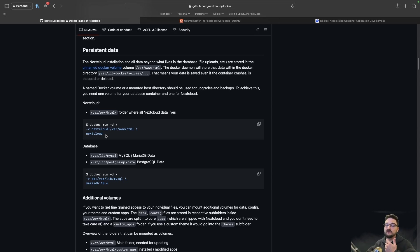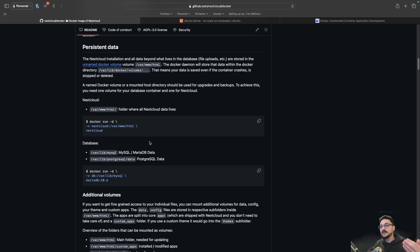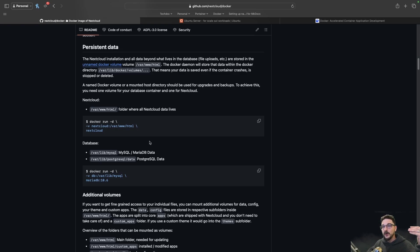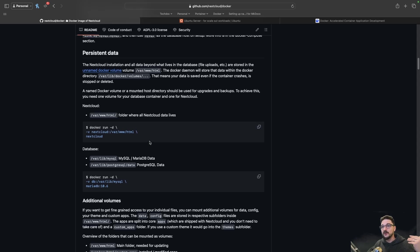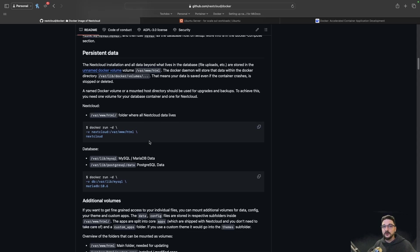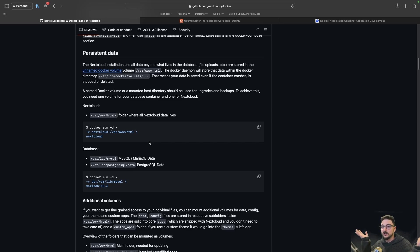You need to understand all these concepts before really getting started. Sure, you can just run the commands and it might just work and you could get away with it. But when this actually plays up and has an issue, how are you going to troubleshoot it? When you are asking for help and someone's going, when you created your NextCloud volume, go into it and do X, Y, Z, you're not even going to understand what they're asking you to do.